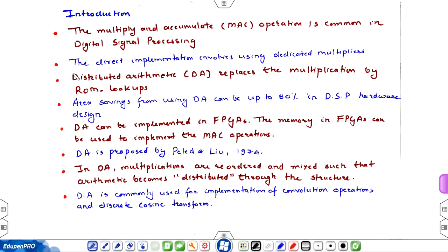Hello everyone. In this video lecture I am going to discuss the Distributed Arithmetic for MAC Circuit, that is Multiply and Accumulate Circuit. The MAC operation is a very common operation in digital signal processing, and the direct implementation of the MAC operations requires a dedicated multiplier.